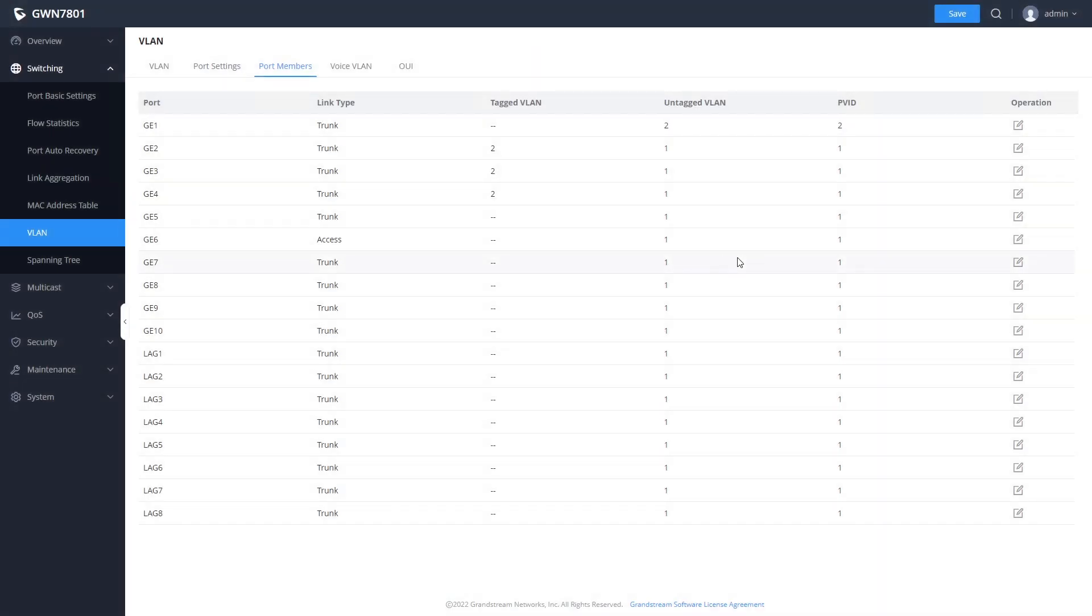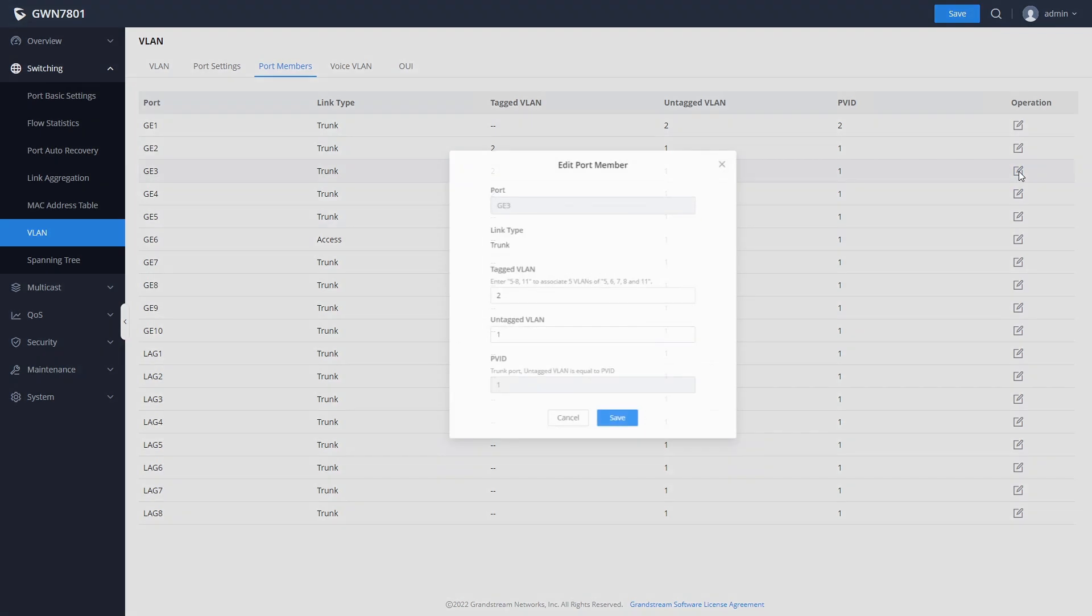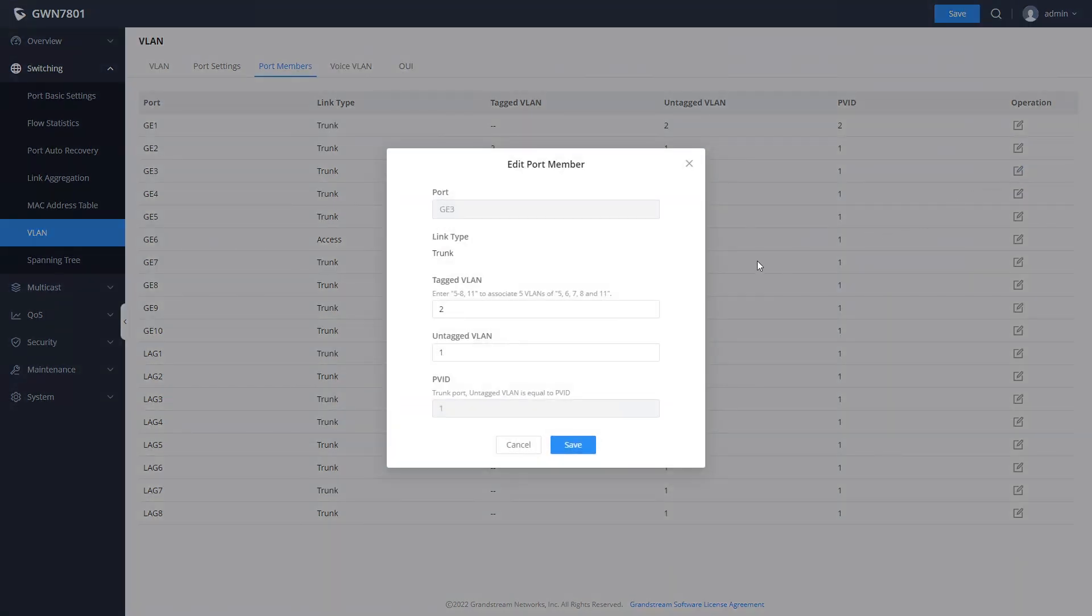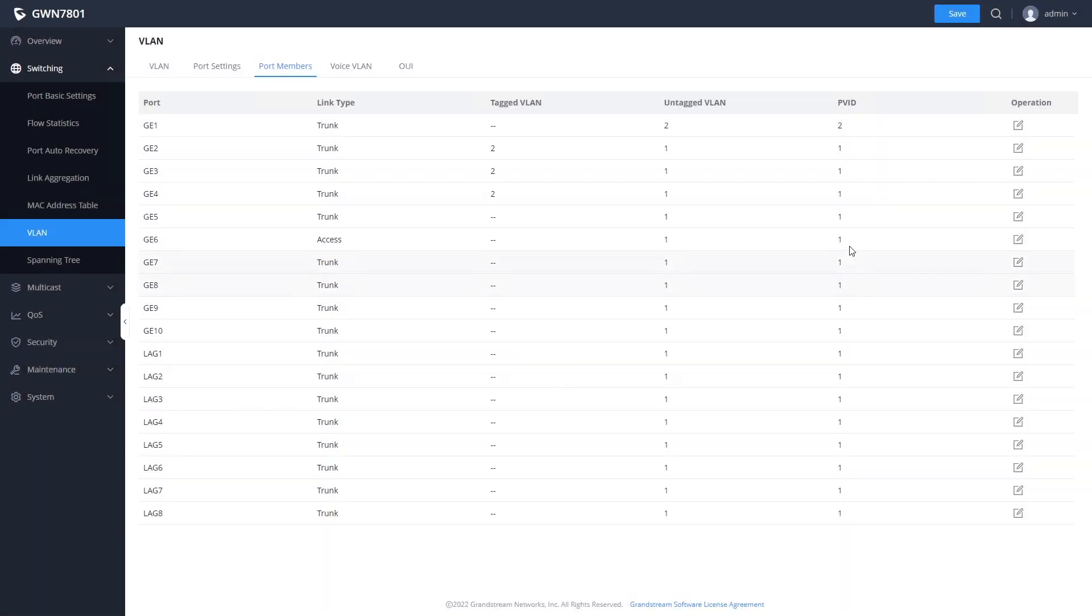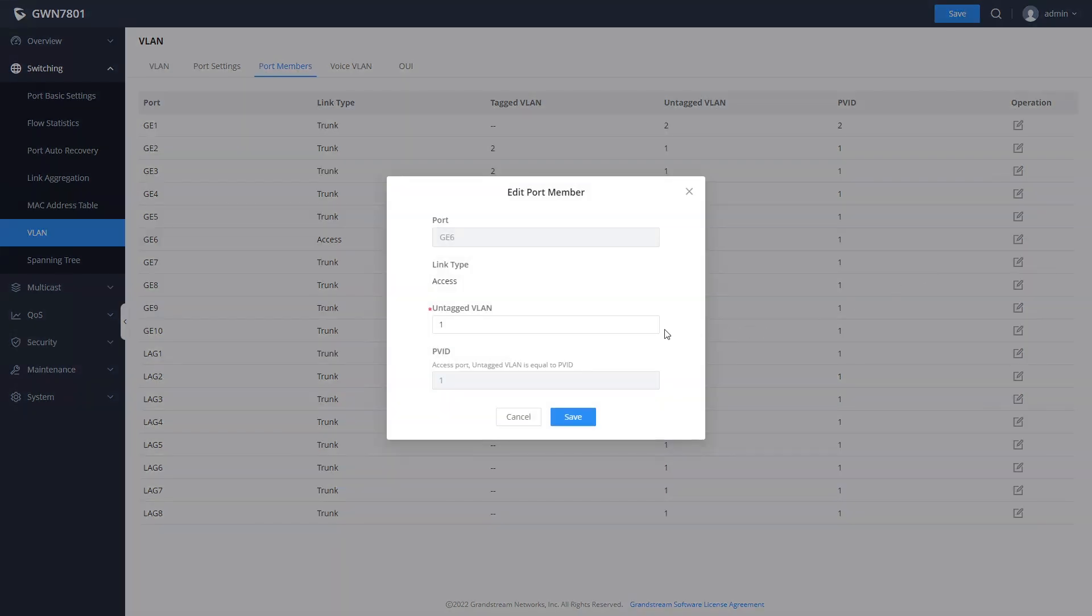The port members screen allows you to configure the switch by port instead of by VLAN. Clicking the edit button allows you to configure the untagged and tagged VLANs associated with each port. Note that an access type port only has an option for an untagged VLAN.